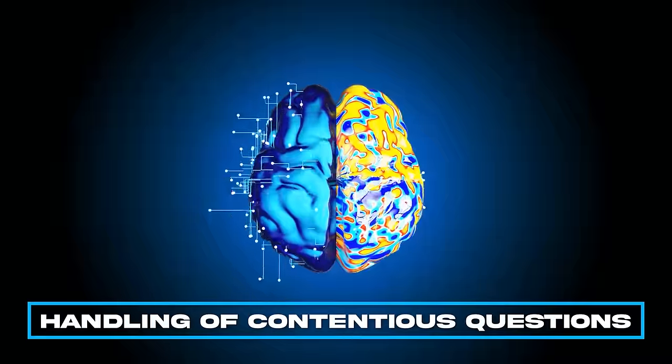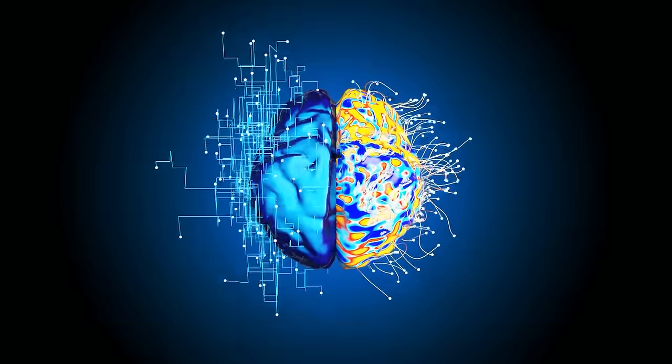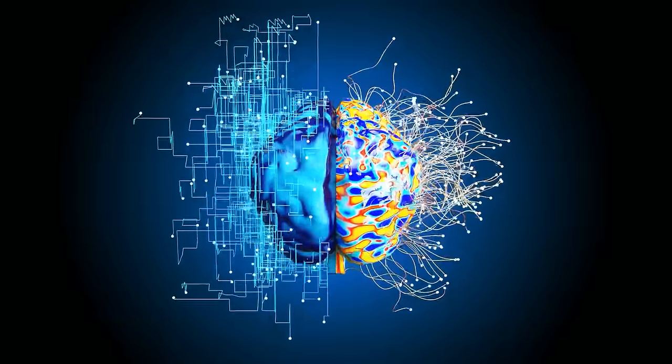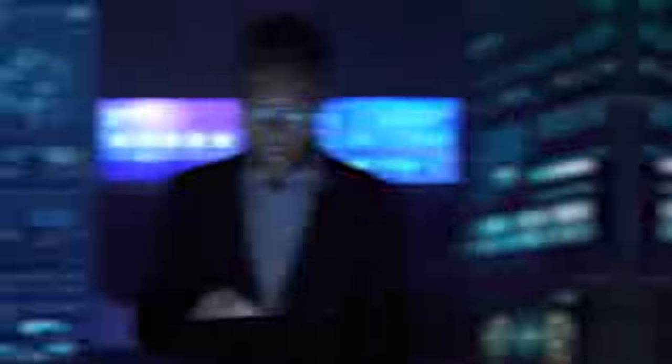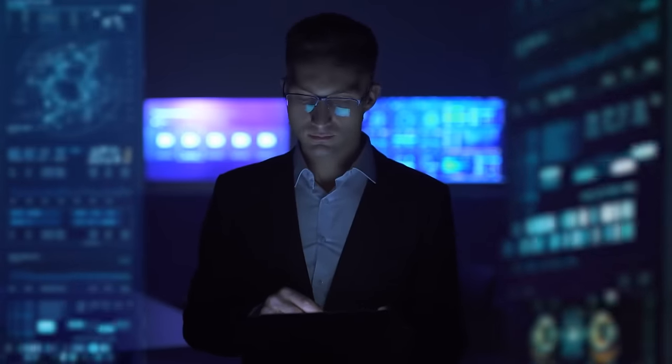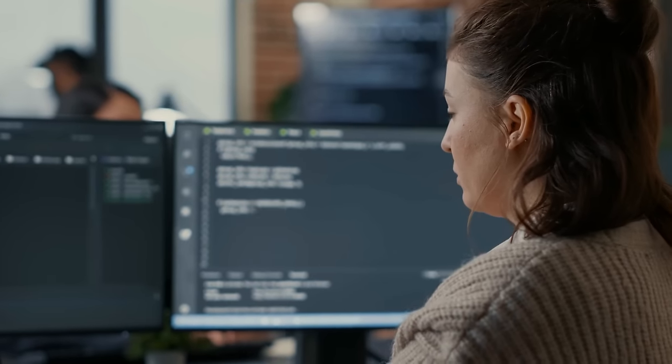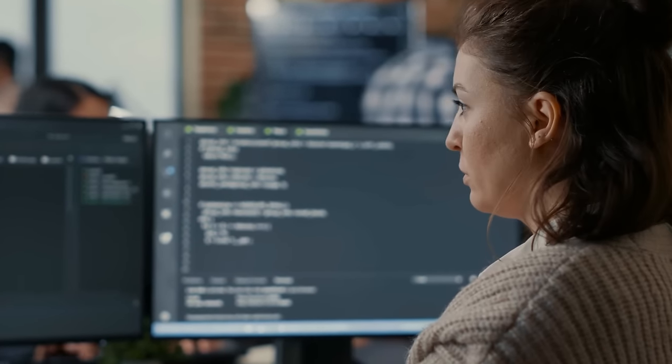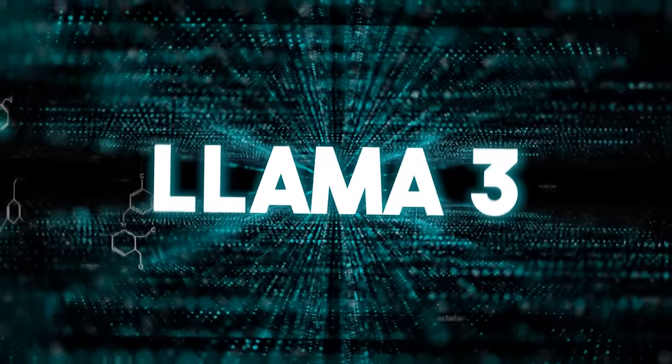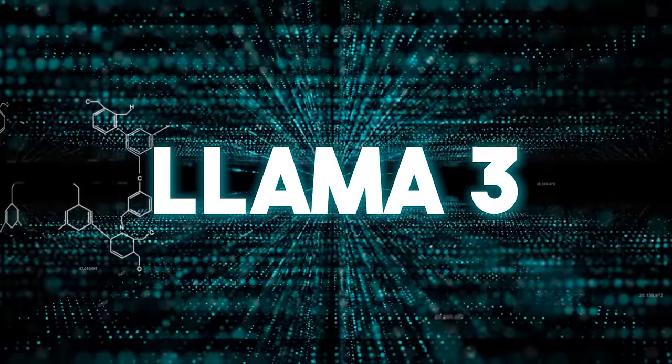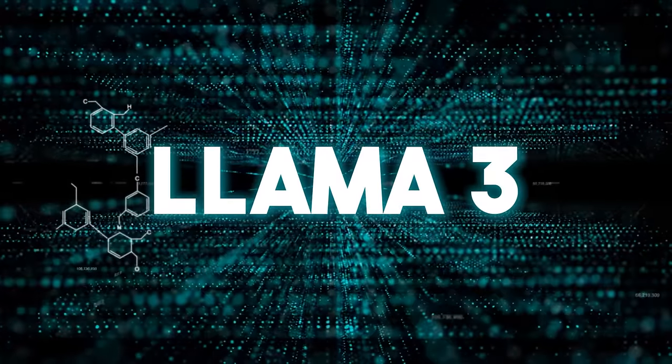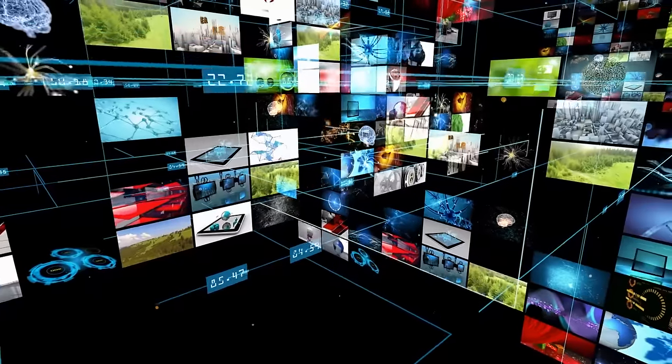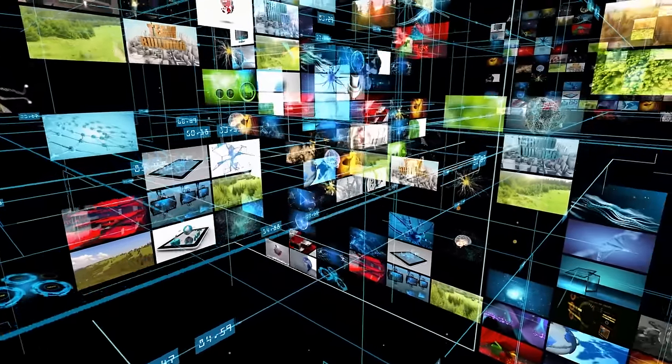Dealing with tricky questions is where LAMA-3 really shines. Instead of dodging difficult topics or giving overly simple answers, LAMA-3 can understand the context and give thoughtful, nuanced responses. This is a big deal because it means LAMA-3 can help us navigate complex discussions with care and insight, setting a new standard for how AI communicates.